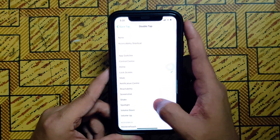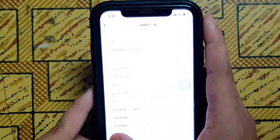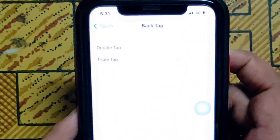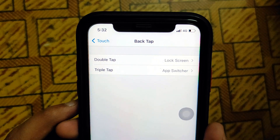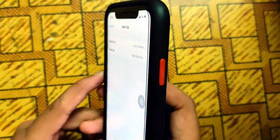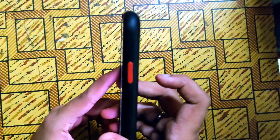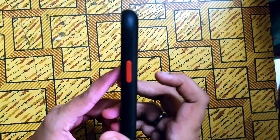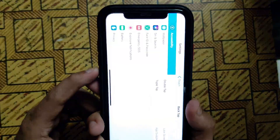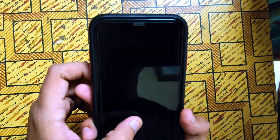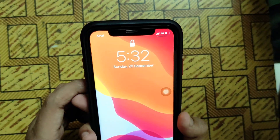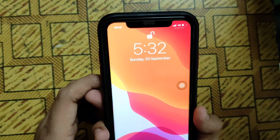Right now I am going to check how double tap is working. Next, we are going to check if triple tap is working or not.